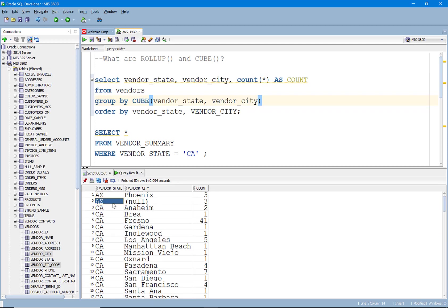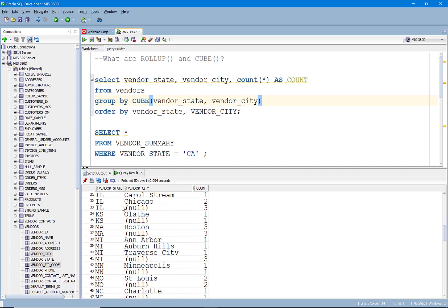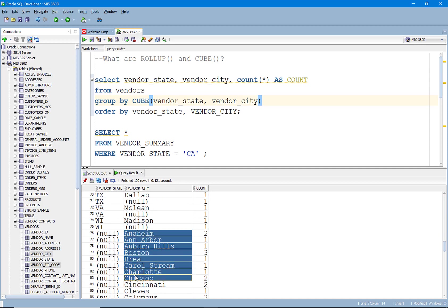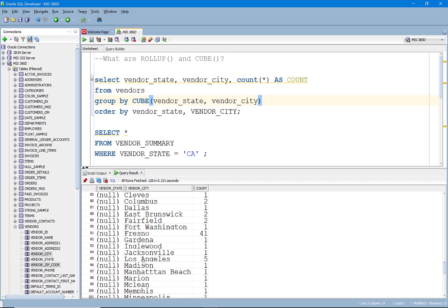And again, you may think, well, this looks the same. I've got the subtotal by state and city. I've got the subtotal by state. I'm just expecting, wait a minute. Hold on. What's happening here? You see, yeah, now we're subtotaling by city.